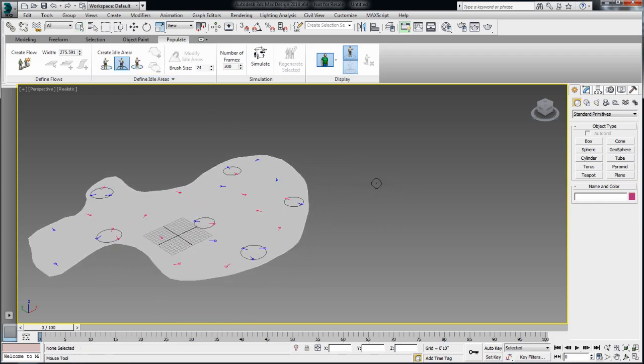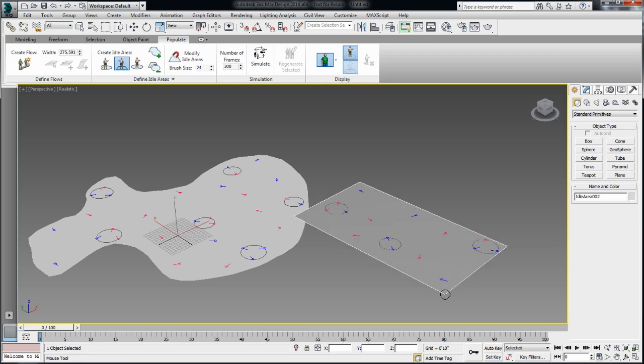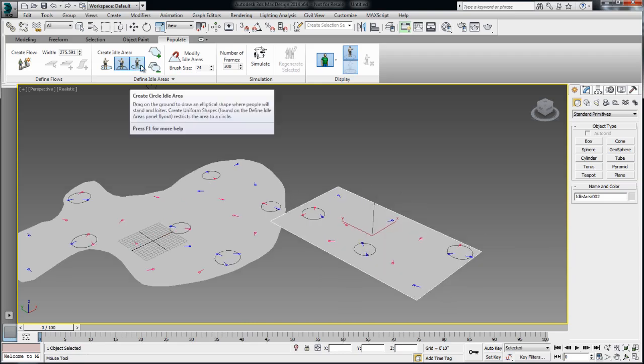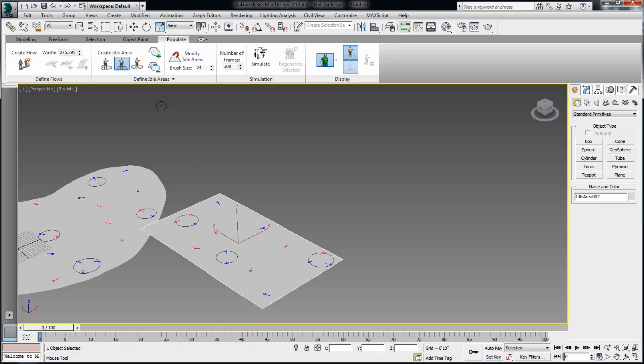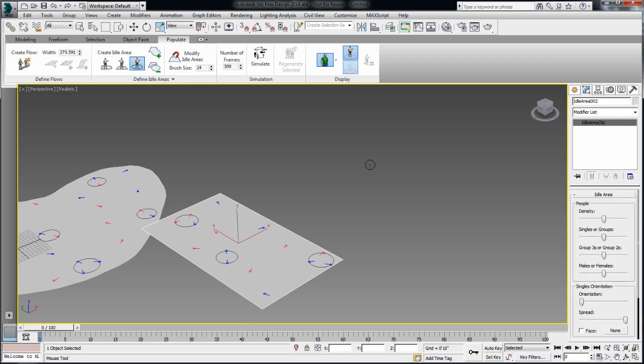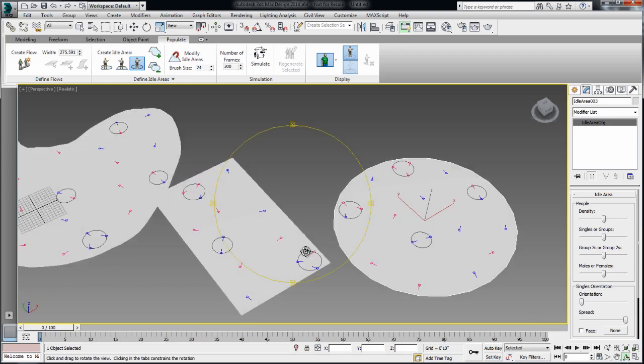The second option is to create a square or rectangle area. And then your third option is to create a circle idle area.